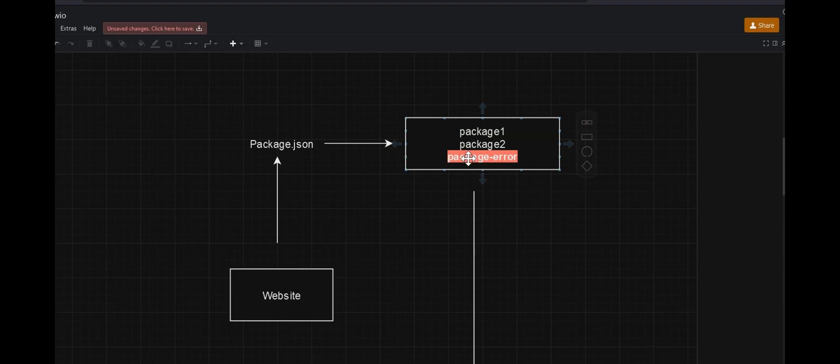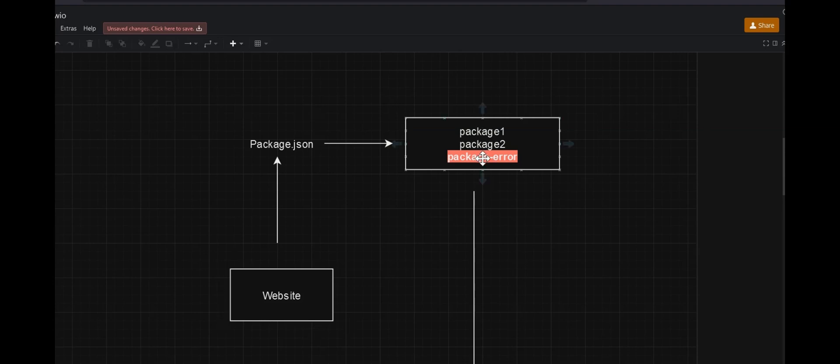Let's suppose that package one exists in the npm repository, package two exists, but package error does not exist. Just a disclaimer that we are talking about a website that runs on Node. So we have three packages and two of them exist in the npm repository, but the third one does not.